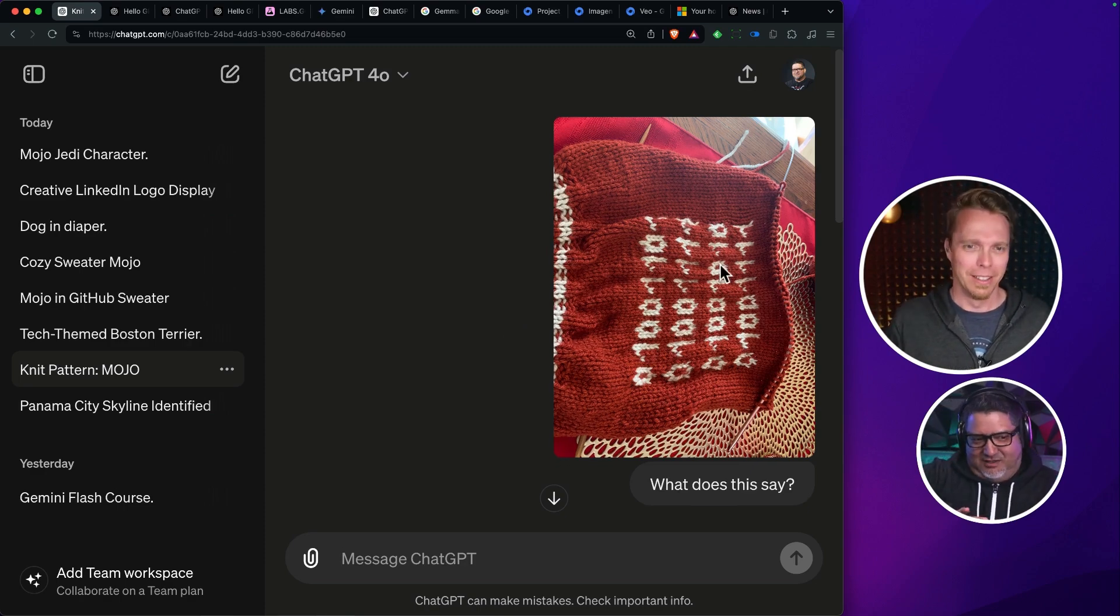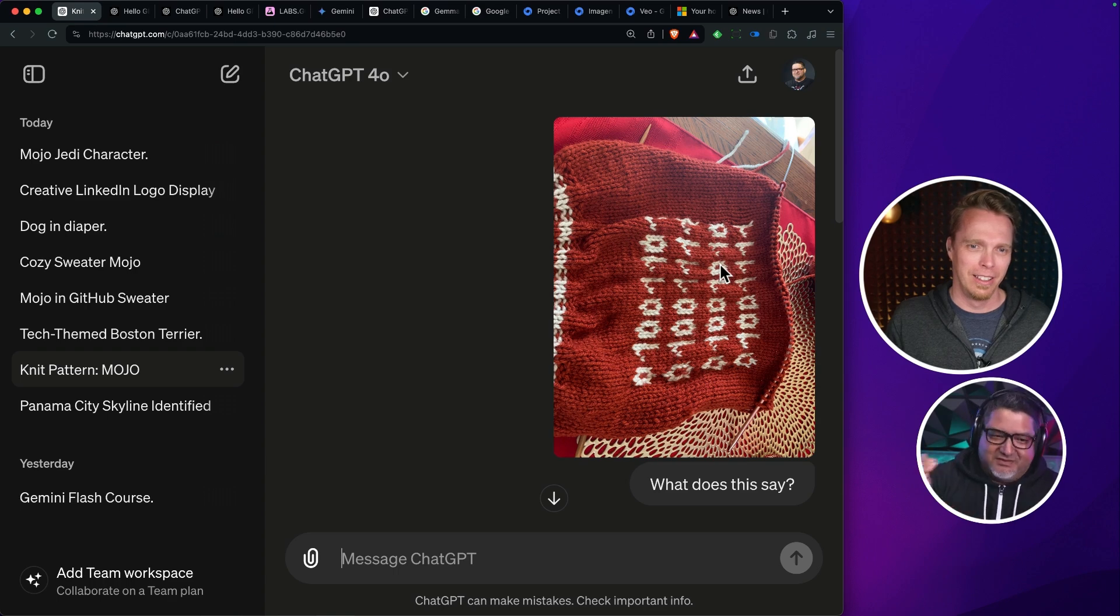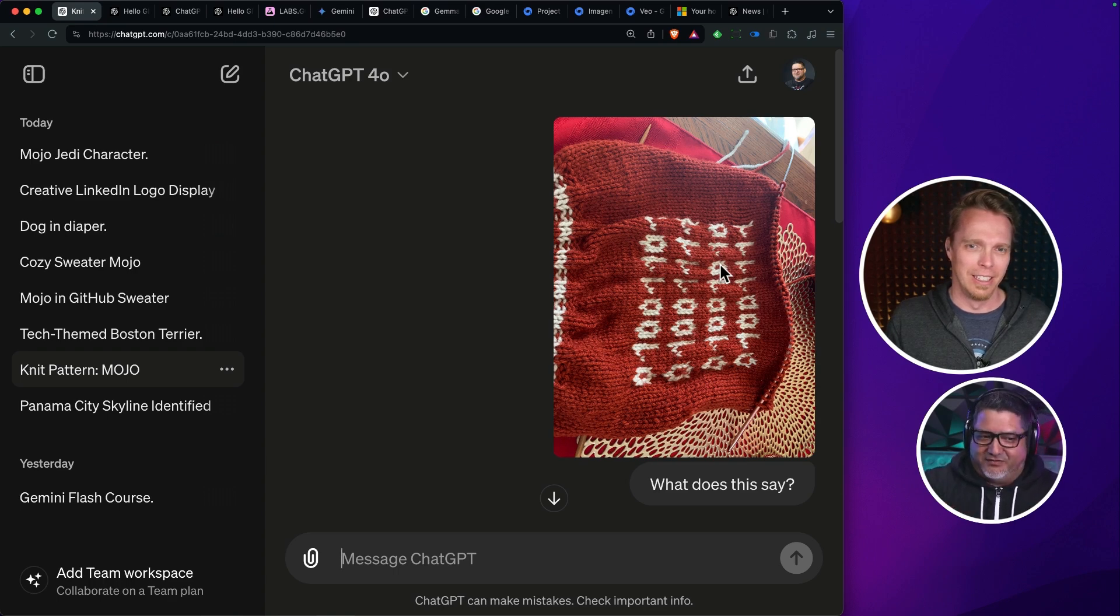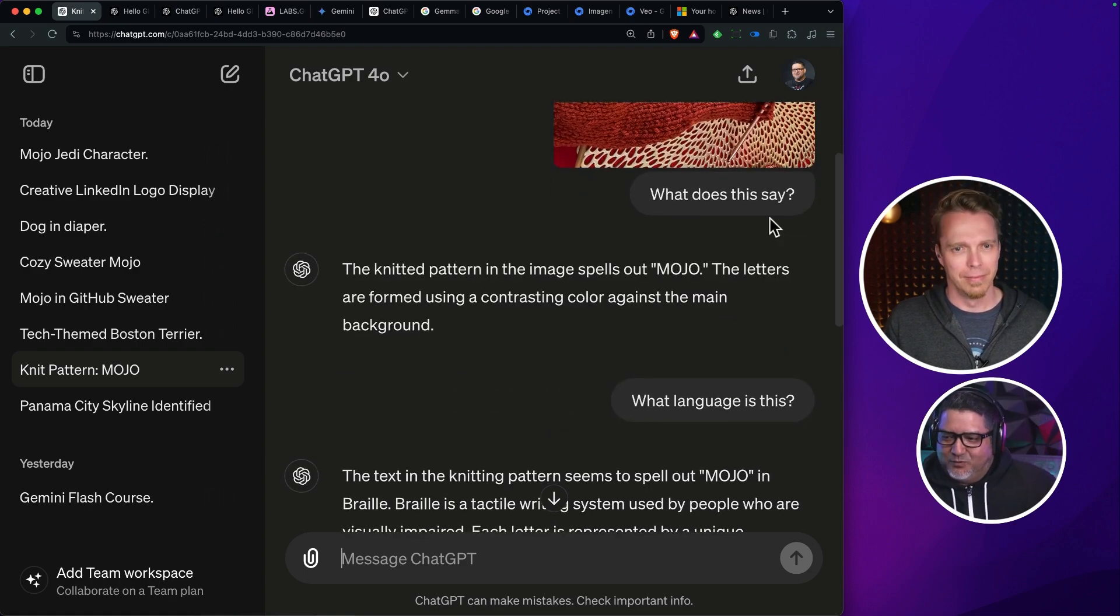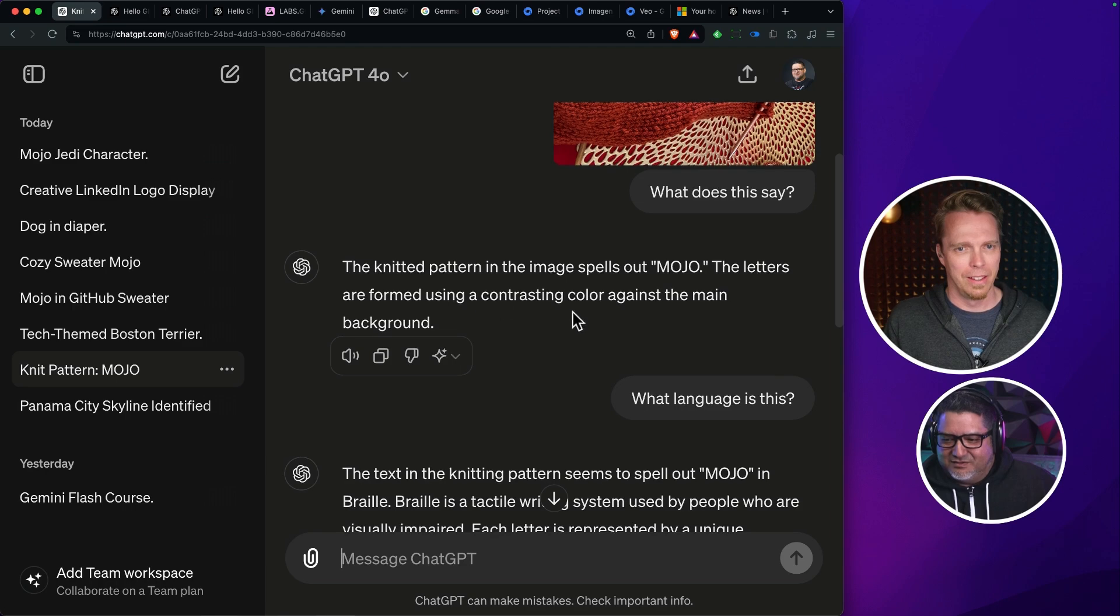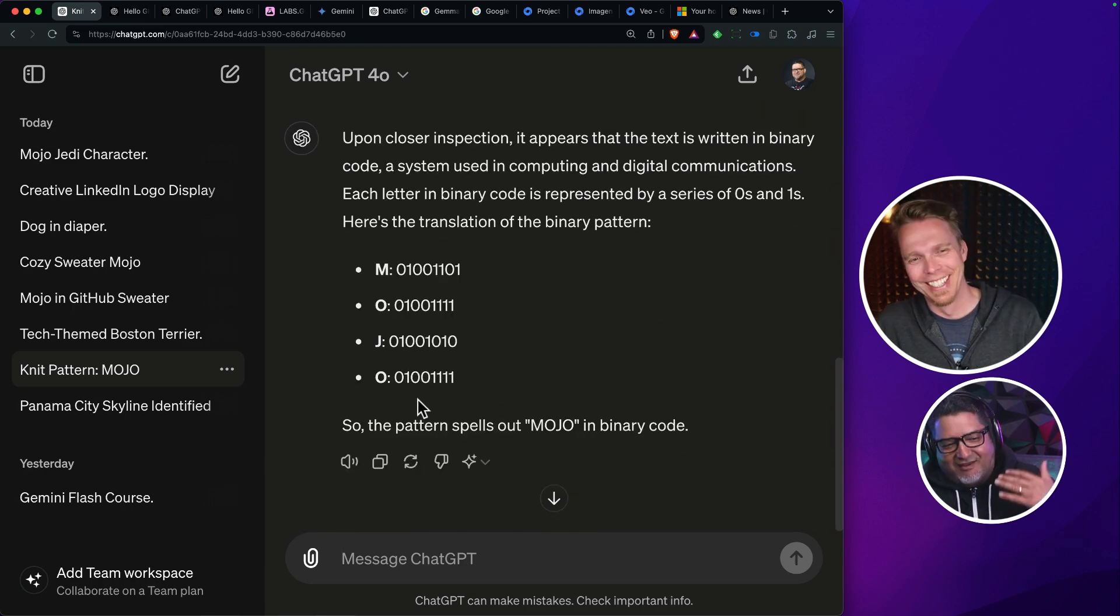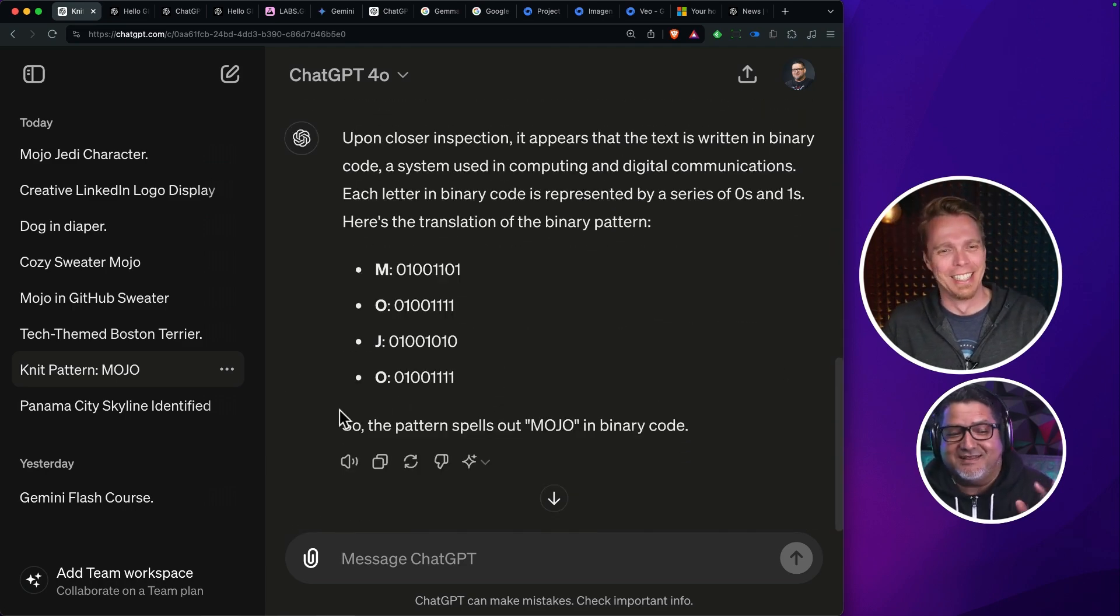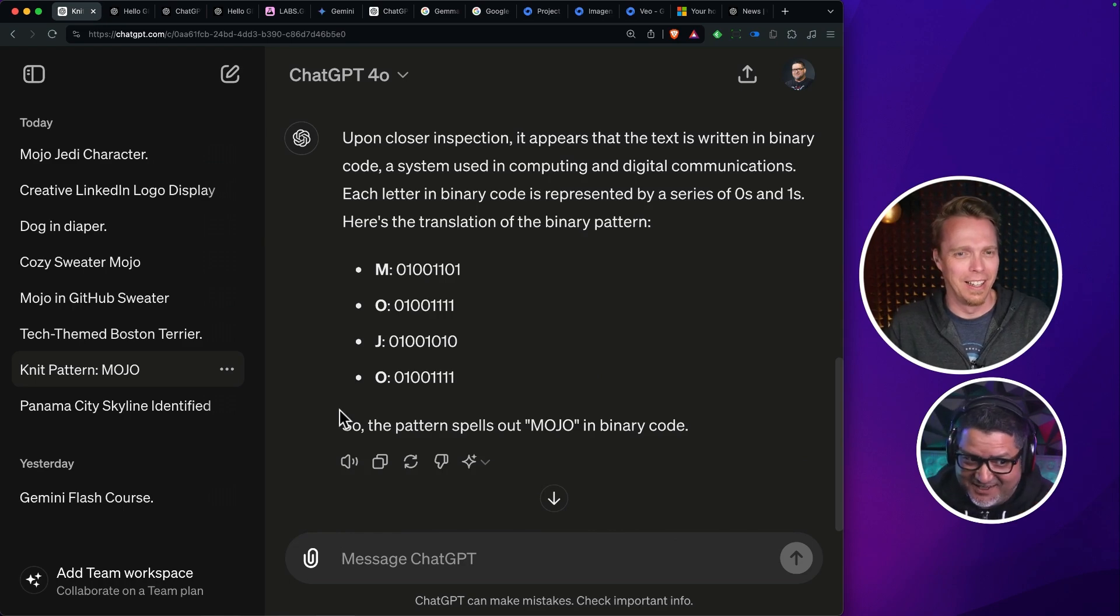In the original GPT-4 query of vision, I was trying to say, maybe you just can't read the whole binary code. Maybe if I just plan it out. So I just said, what does this say? The knitted pattern spells out mojo. The letters are formed using a contrasting color. Here's another one that I think you'll find very interesting and scary.